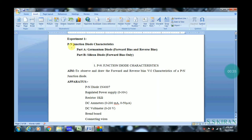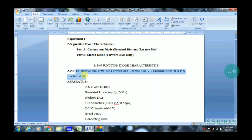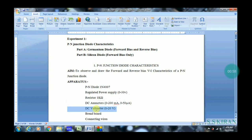You can take germanium or silicon as per your requirement. The aim of our experiment is to observe and draw the forward and reverse bias VI characteristics. The required components are: diode, RPS (regulated power supply, 0 to 30 volts or 15 volts), resistor, ammeter and voltmeter — both DC — and breadboard with connecting wires.